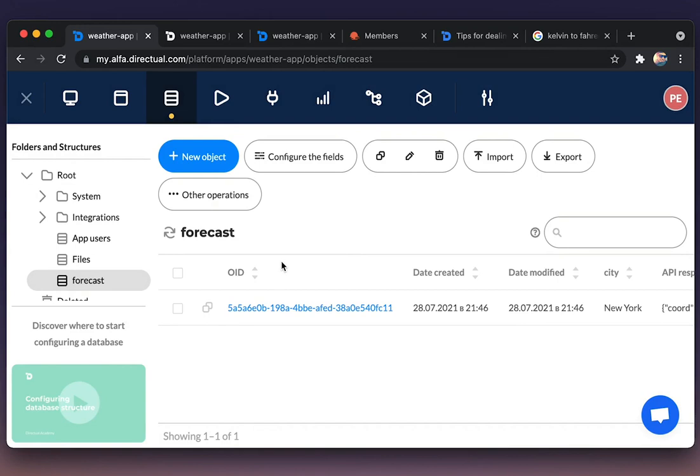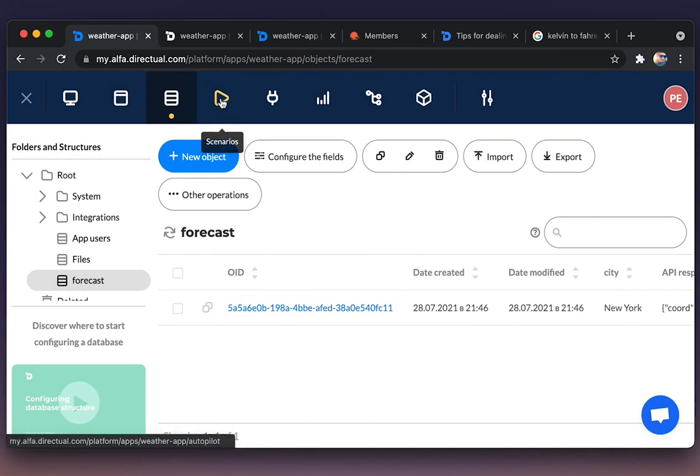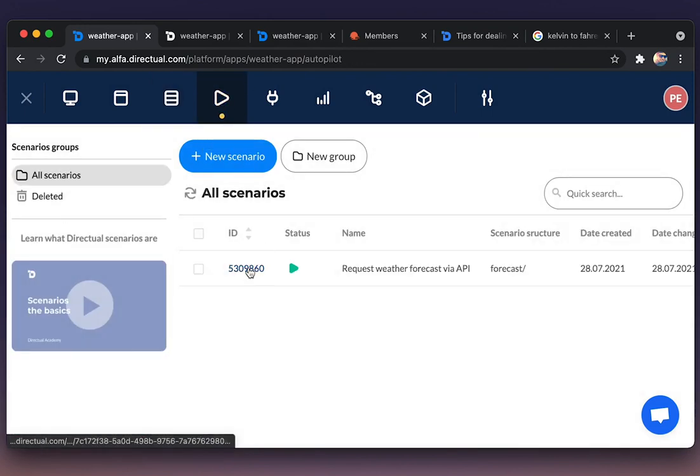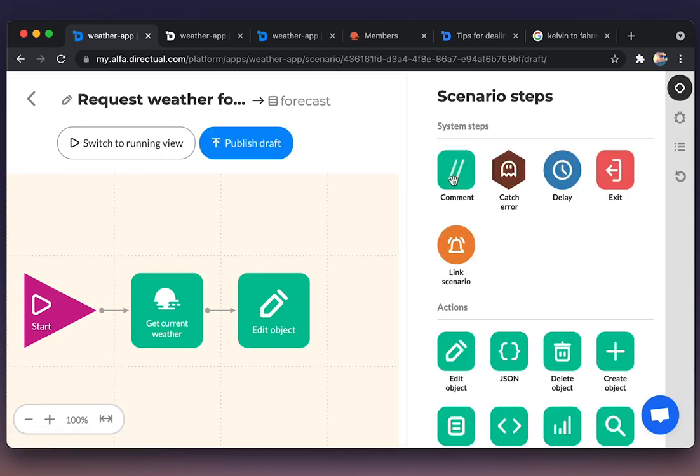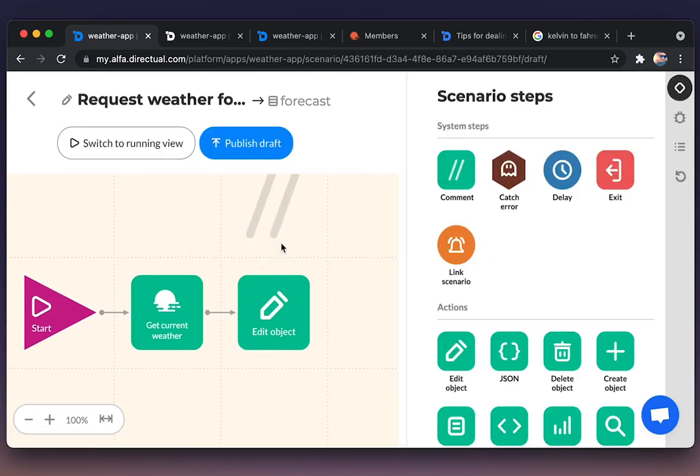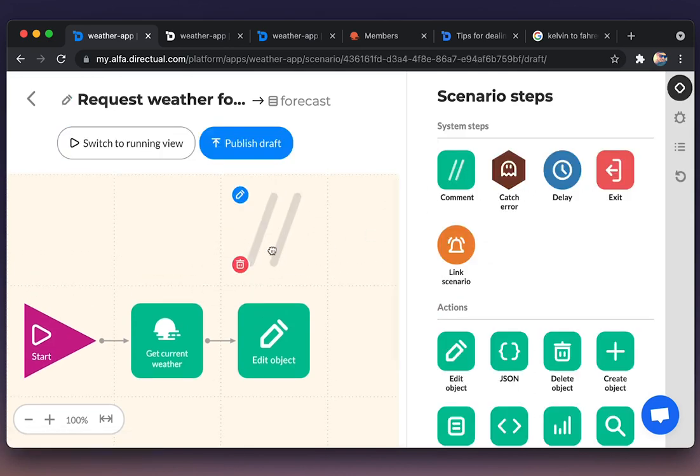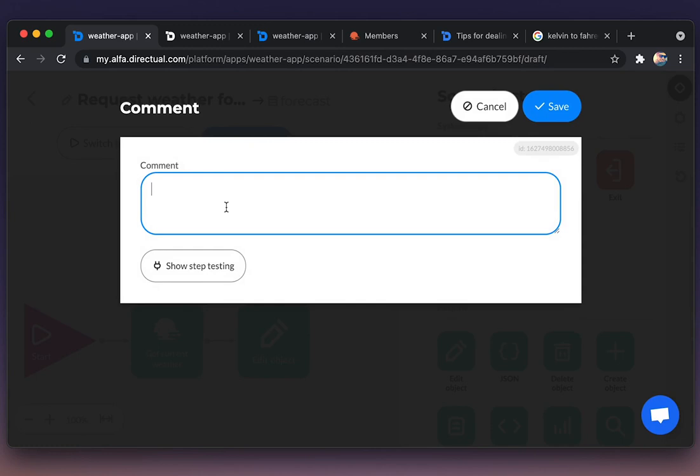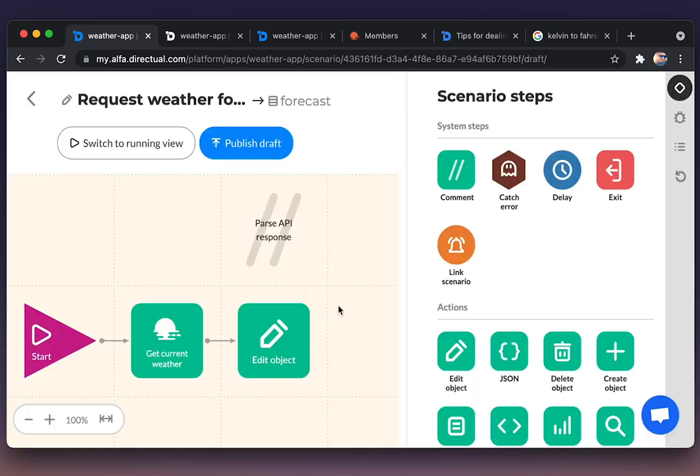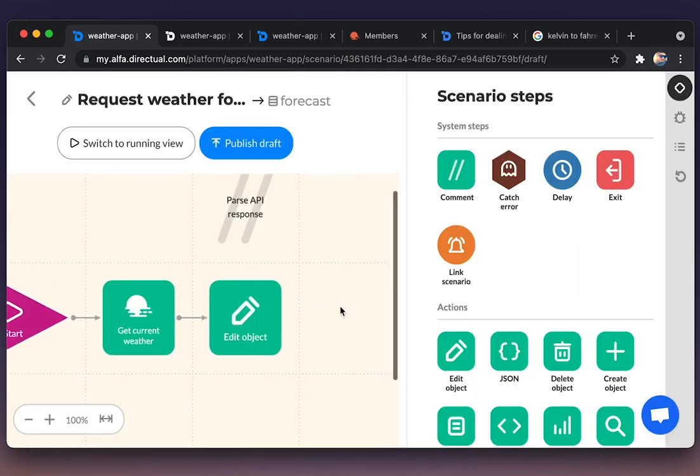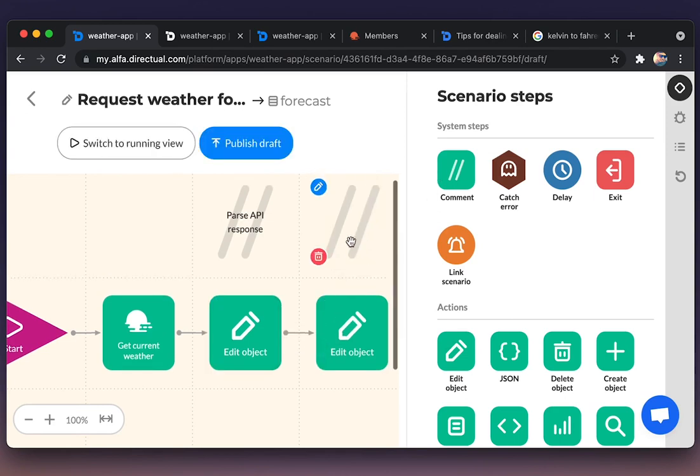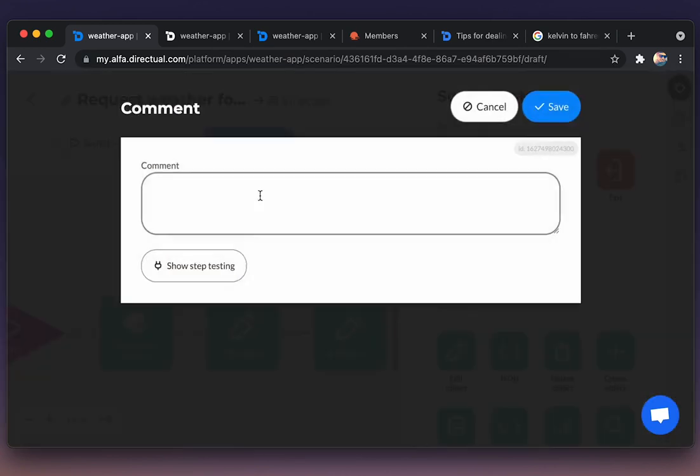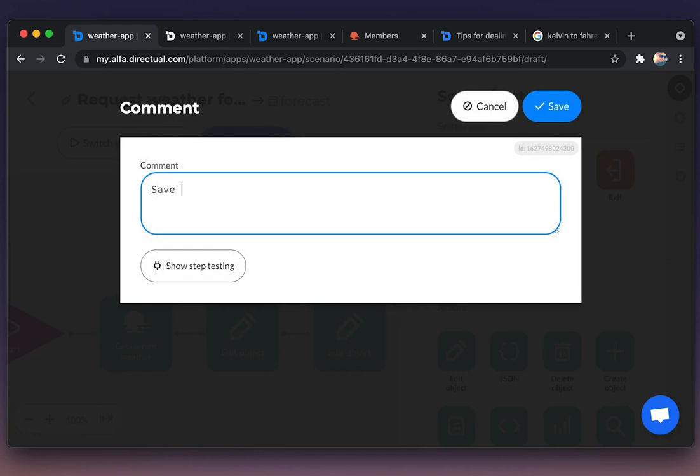Going back to the scenario to save those results to the fields. Here, we're editing the scenario. And of course, comments are very helpful. It makes the scenario readable. Now editing the object, saving the result. Adding the comments.